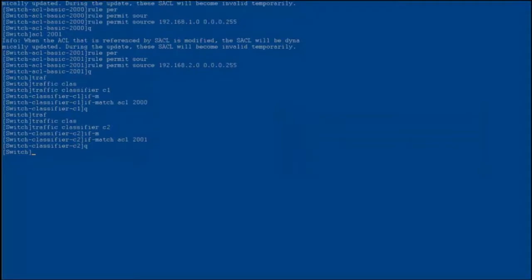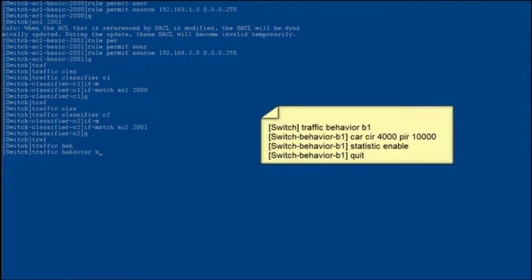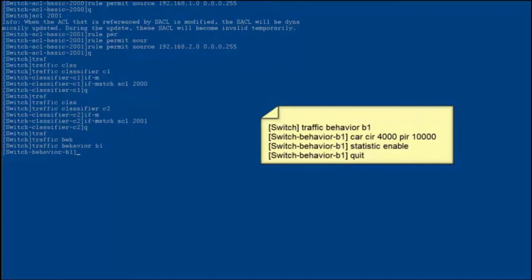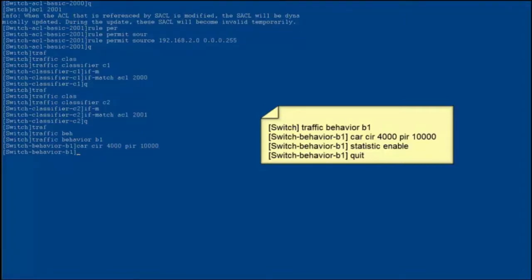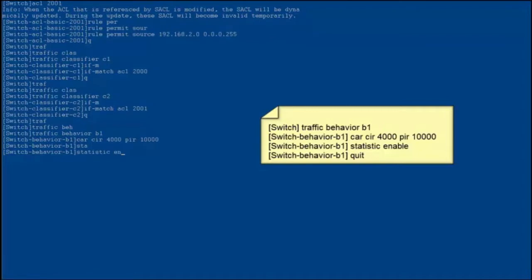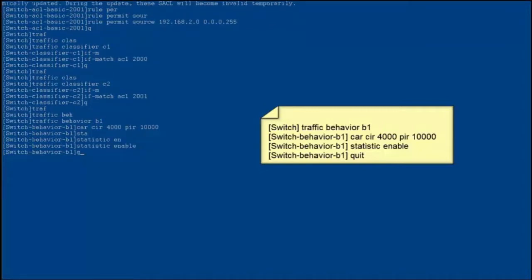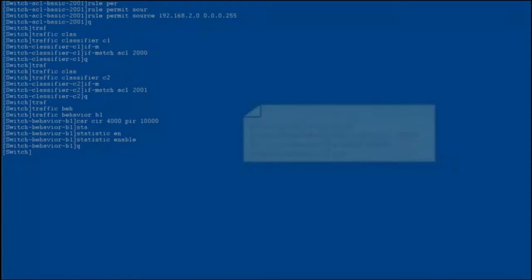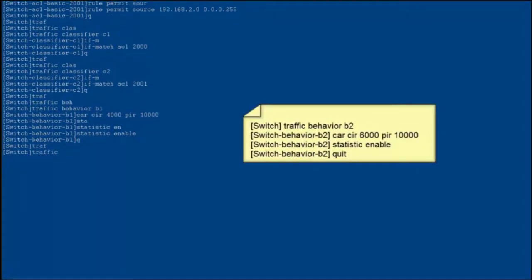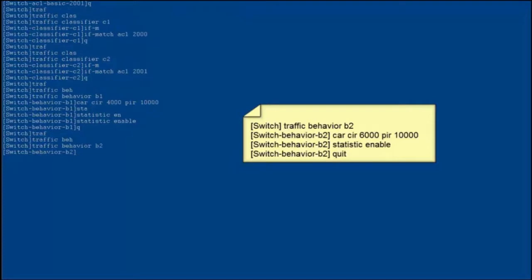Configure traffic behaviors to limit the rate of packets of users from different floors and enable the traffic statistics function. Create traffic behavior B1 and set the CIR to 4,000 kilobits per second and PIR to 10,000 kilobits per second. When the average rate of packets exceeds the PIR, packets are lost. Configure statistics enable to enable the traffic statistics function and exit from the traffic behavior view. The configuration of traffic behavior B2 is similar to the configuration of traffic behavior B1.